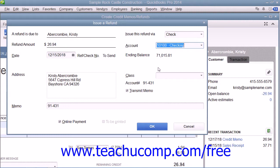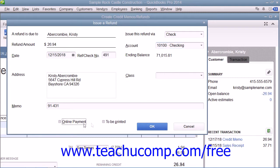Within the window that appears, select the account that is used to withdraw funds for the refund check and then enter any other information needed for the refund into the fields that are shown. Finally, ensure that you save and print the refund check if needed, as well as the credit memo to give to the customer.